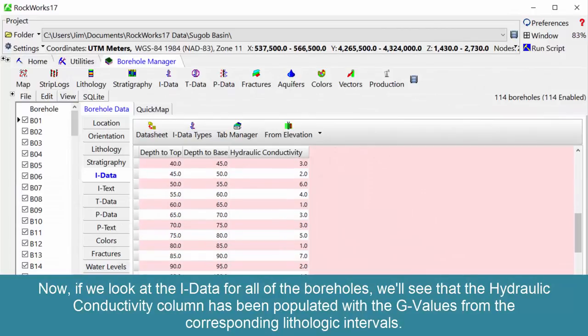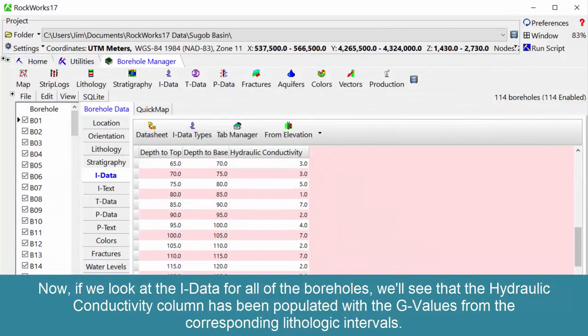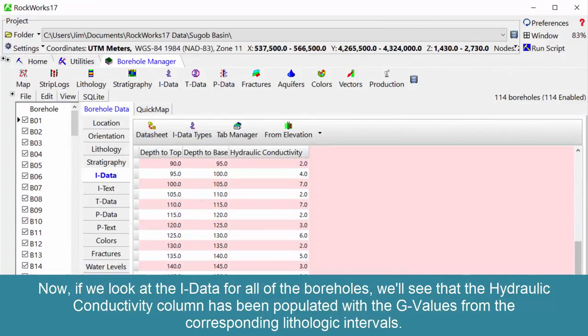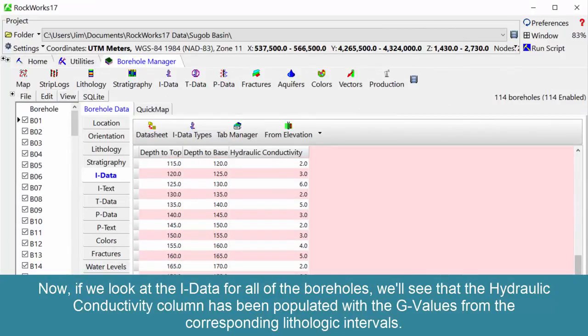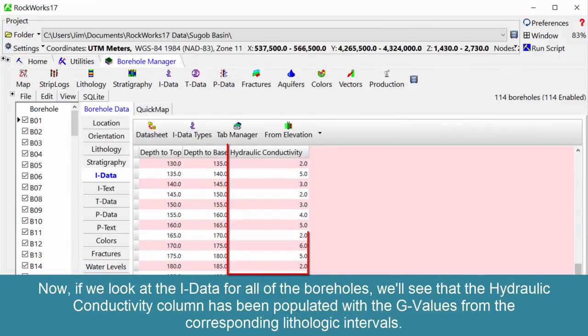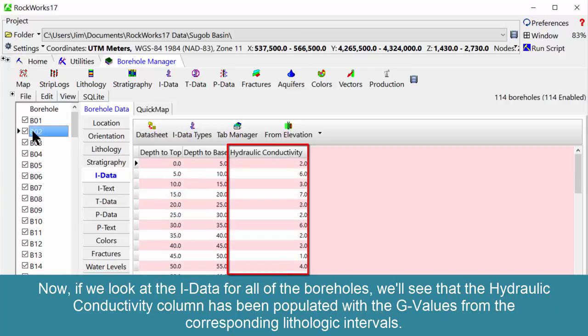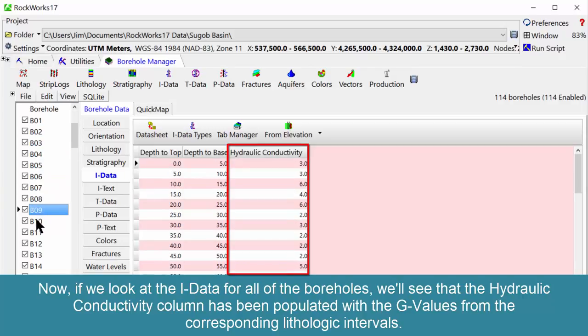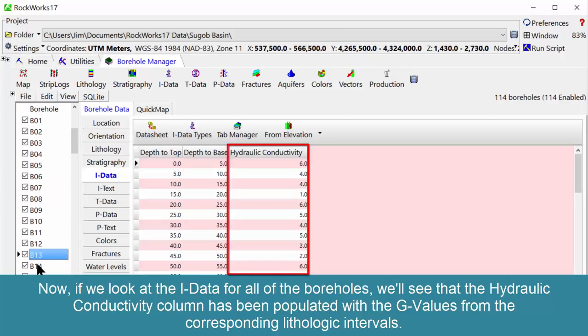Now, if we look at the IDATA for all of the boreholes, we'll see that the hydraulic conductivity column has been populated with the G values from the corresponding lithologic intervals.